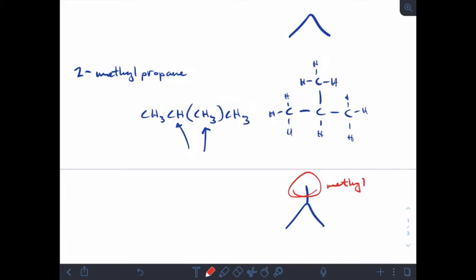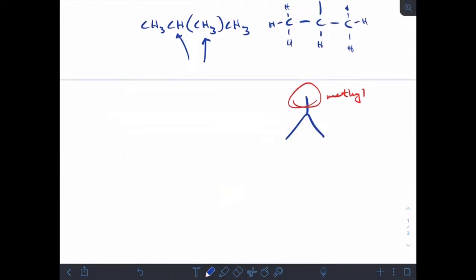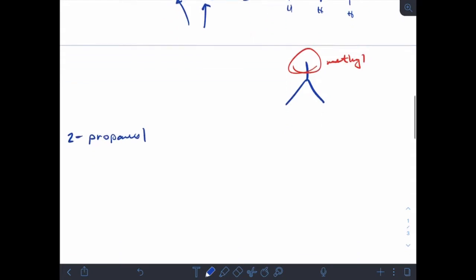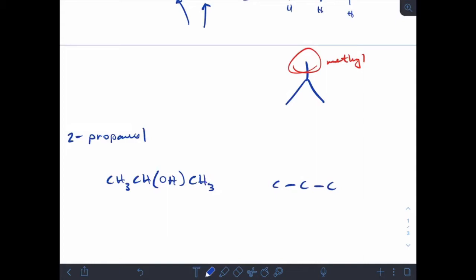Either way I've got a chain of three carbons with a methyl group on the middle carbon. Let's look at one called 2-propanol. Its condensed formula still has a propane three-carbon chain, and 2-propanol means I've got an alcohol group on the second carbon.